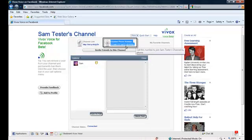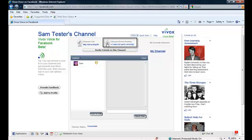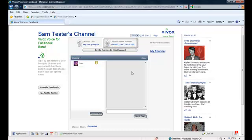Also, if you have friends that do not have access to Facebook, you can have them call in via phone by using the phone number found right here.